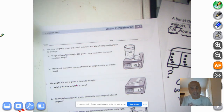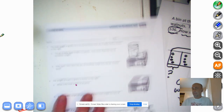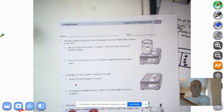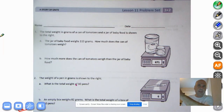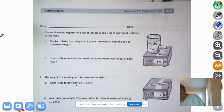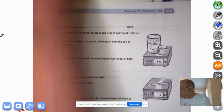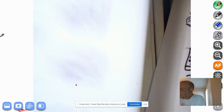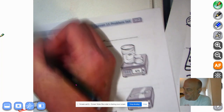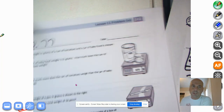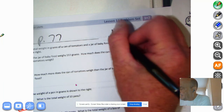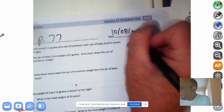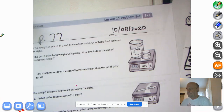Good morning, math wizards of room 502 — virtual room 502! You need to get your problem set out, it's page 77. This is module two. Today's date is 10/08/2020. All right, let's dig right in.